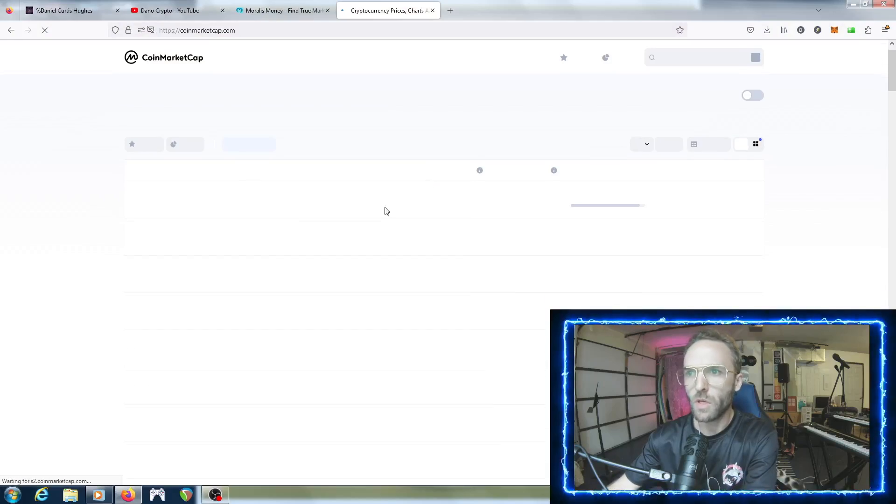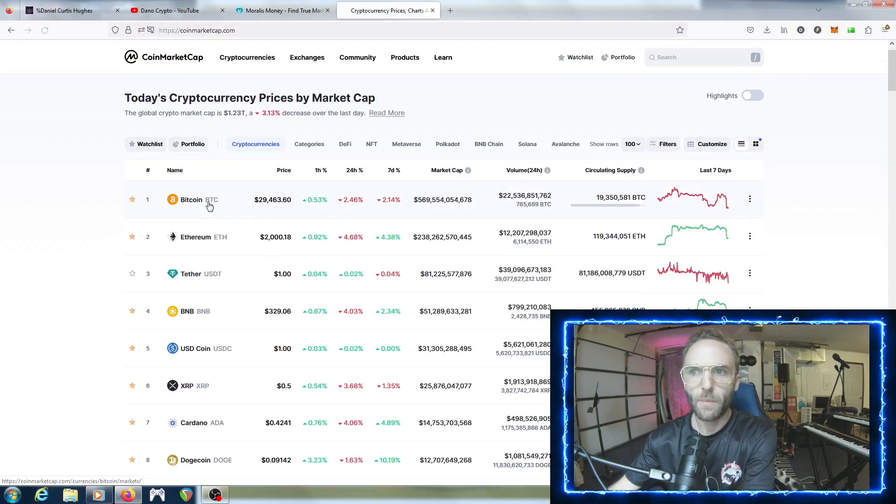The point of this video is to go into Morales Money and see what coins are getting traction right now. We've seen Bitcoin be pretty volatile recently. It broke the resistance of 30K but then diverged from that price. Now it's back in the 29s, went down about three to four percent. Let's just go into a quick market recap.